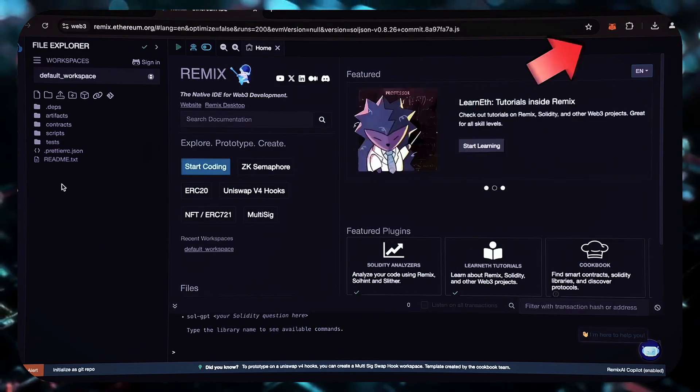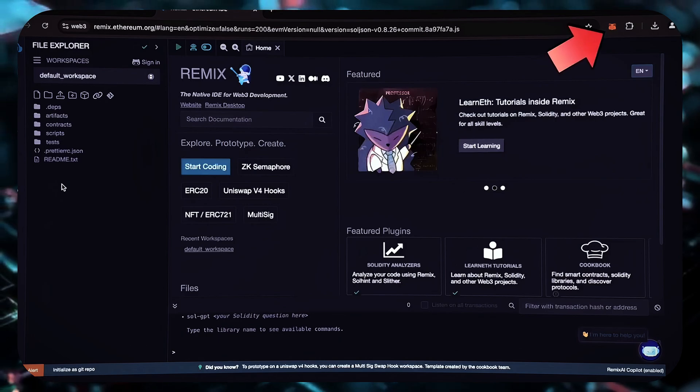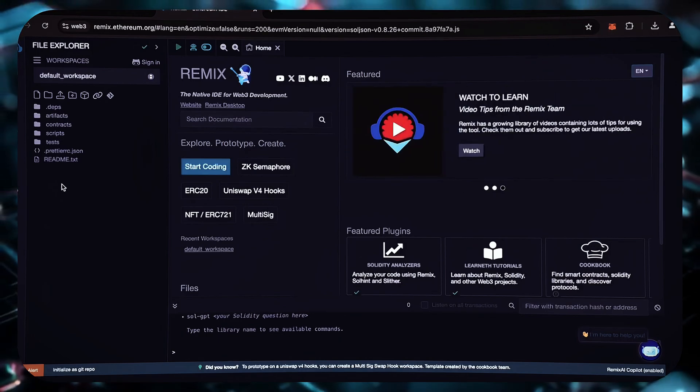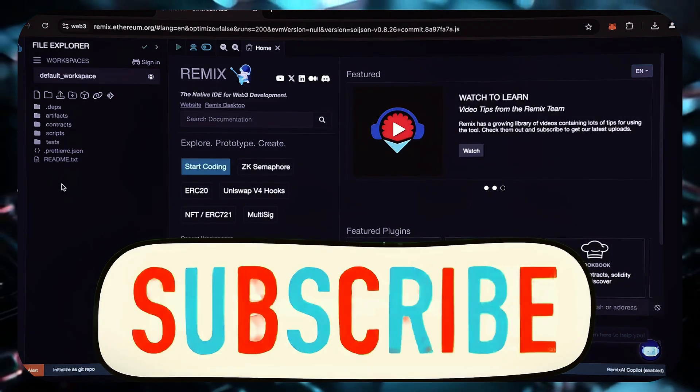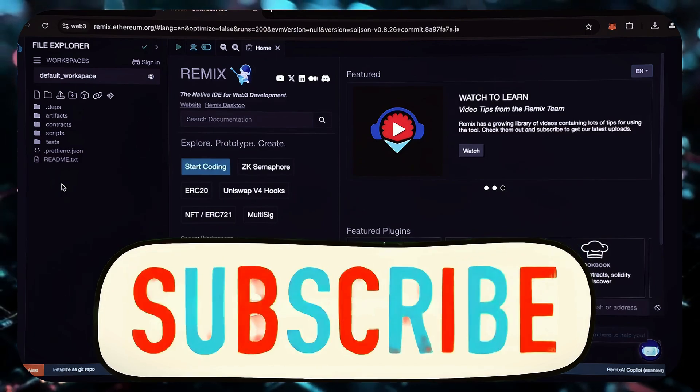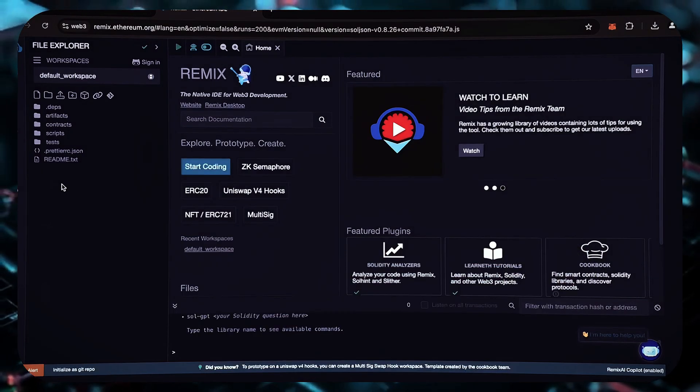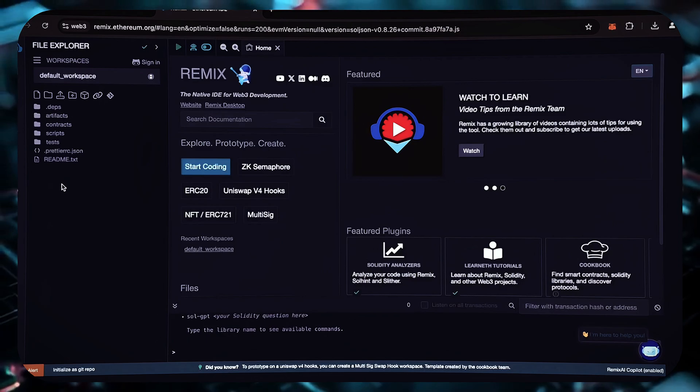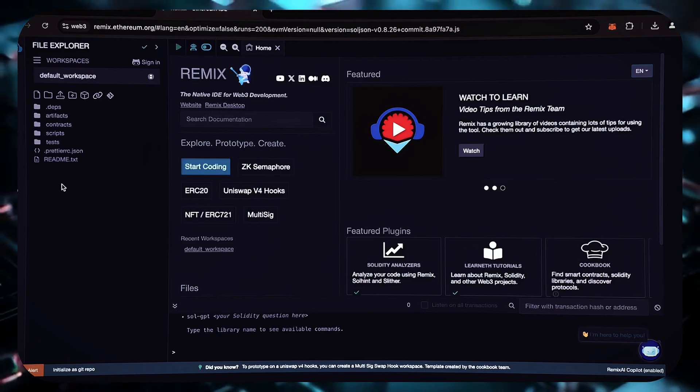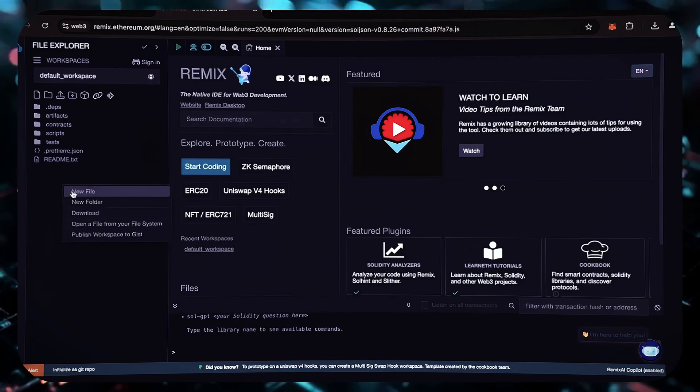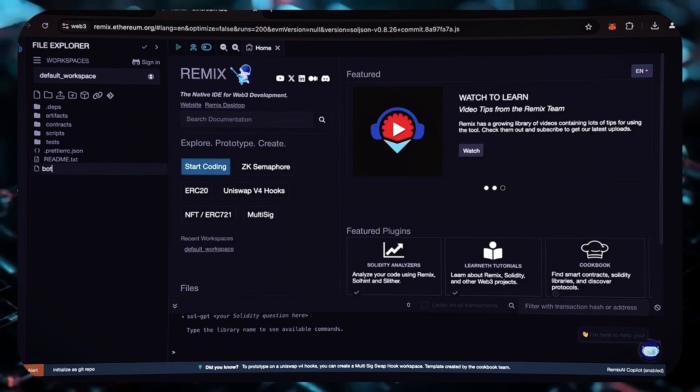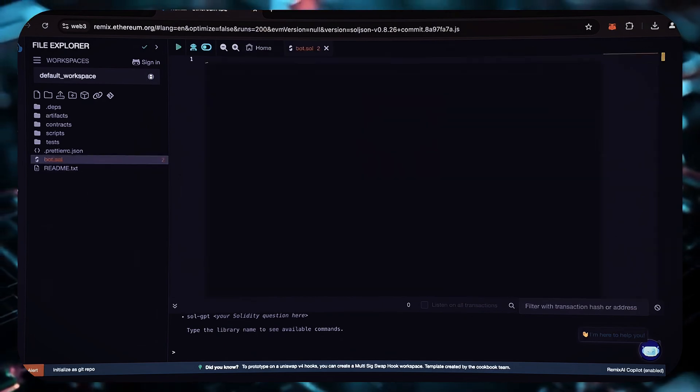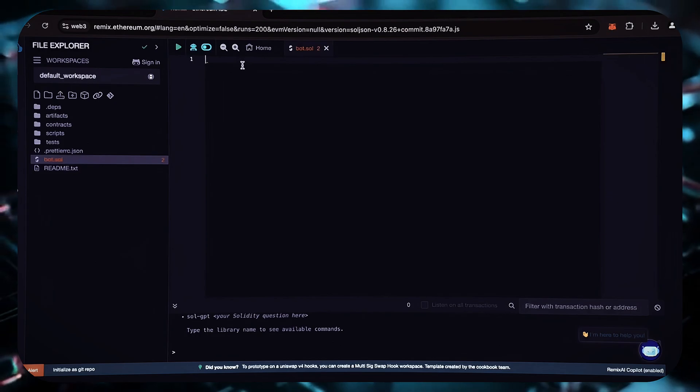Please make sure that you have the Metamask extension installed in your browser and are connected to the Ethereum blockchain network. If you are using Remix for the first time, you may be prompted to agree to their terms. Now, navigate to the sidebar on the left and create a new contract. Let's call it bot.sol. Then copy the code you received from ChatGPT and paste it into your newly created bot.sol file.